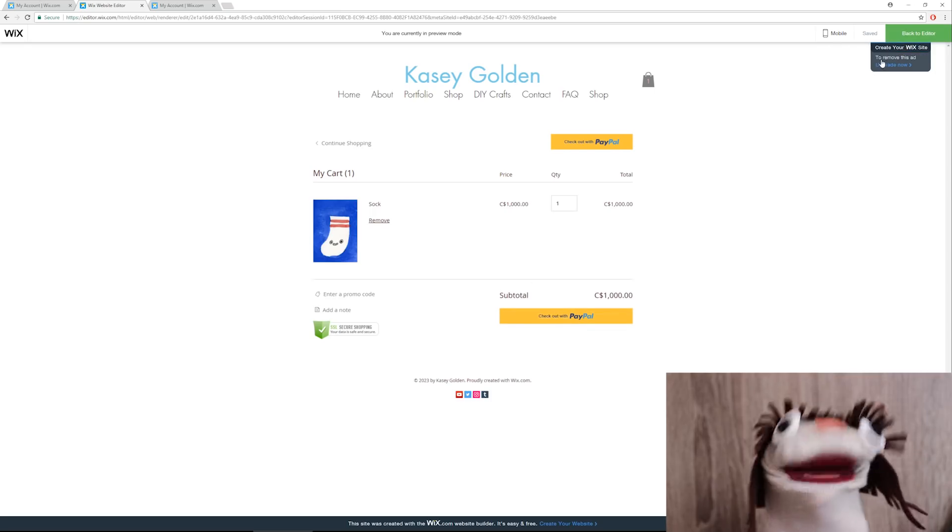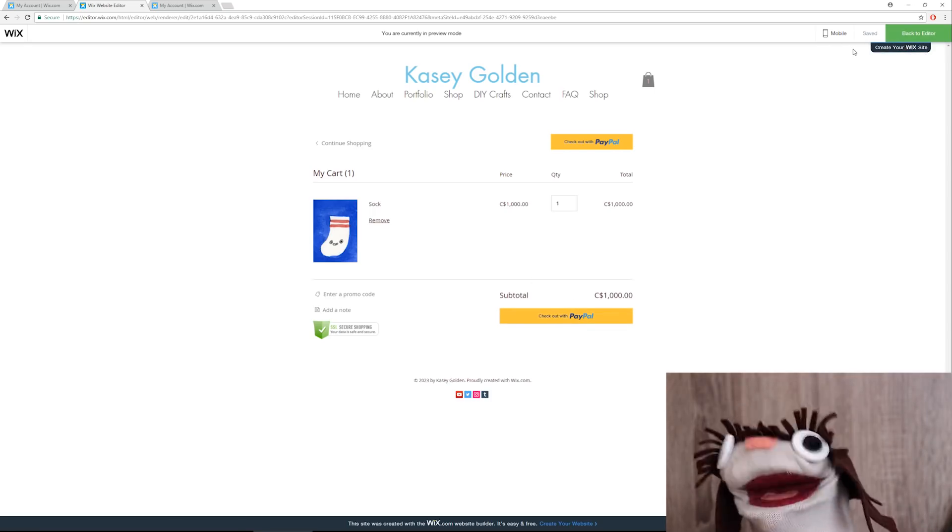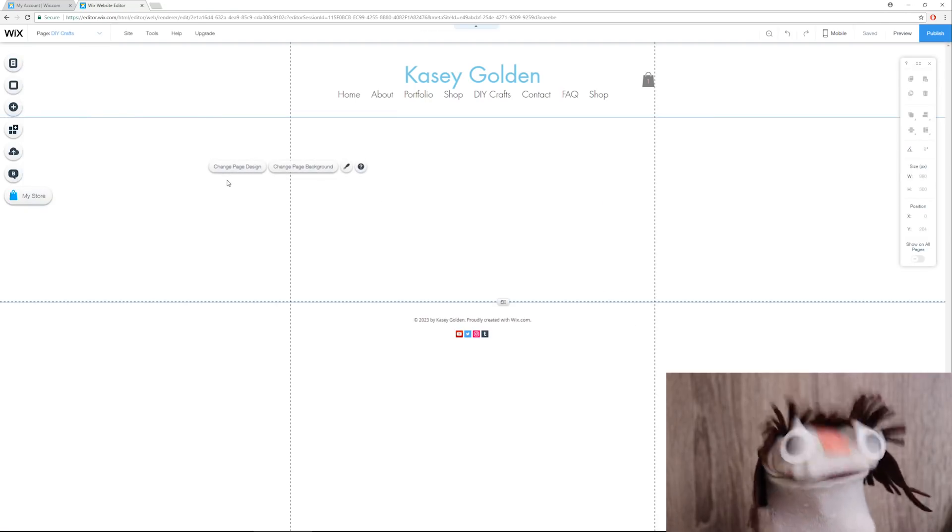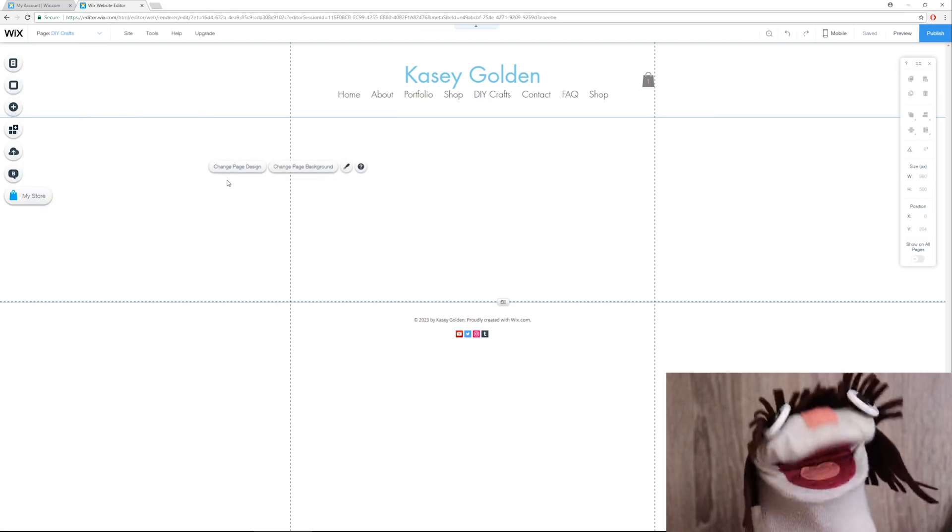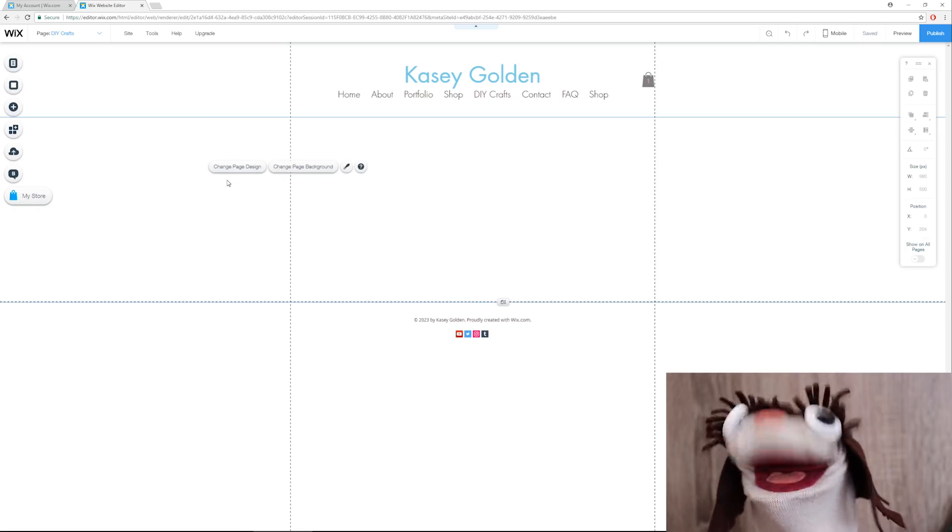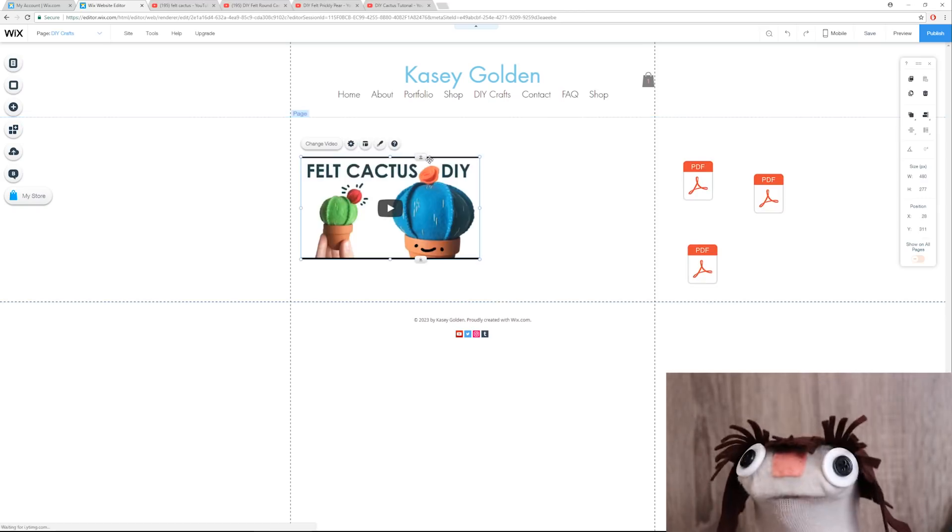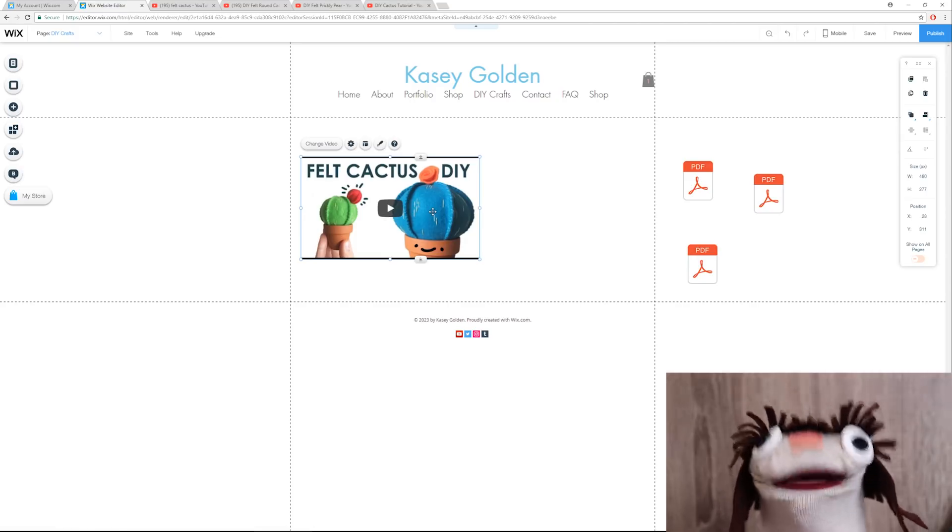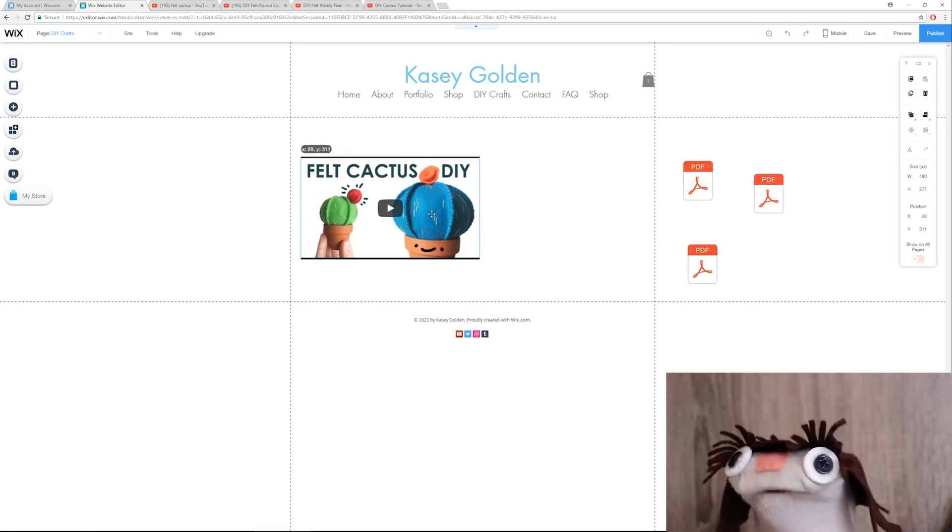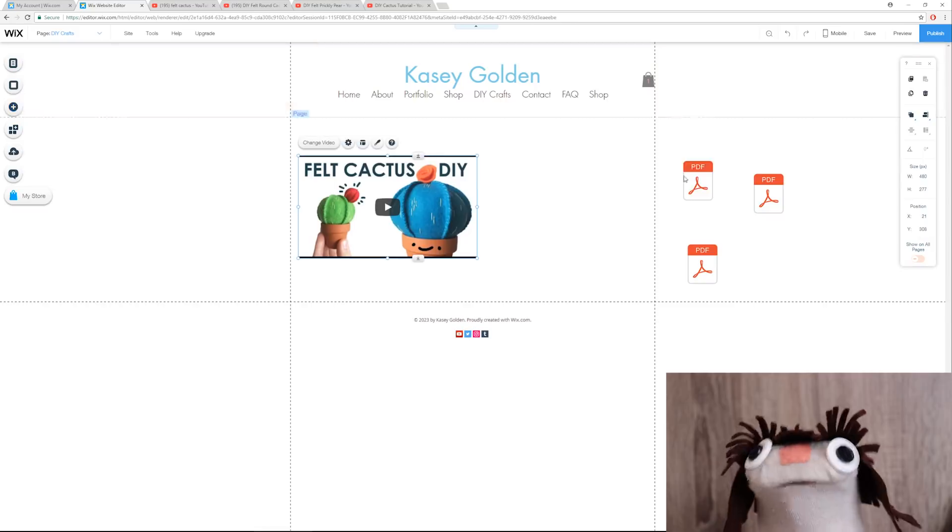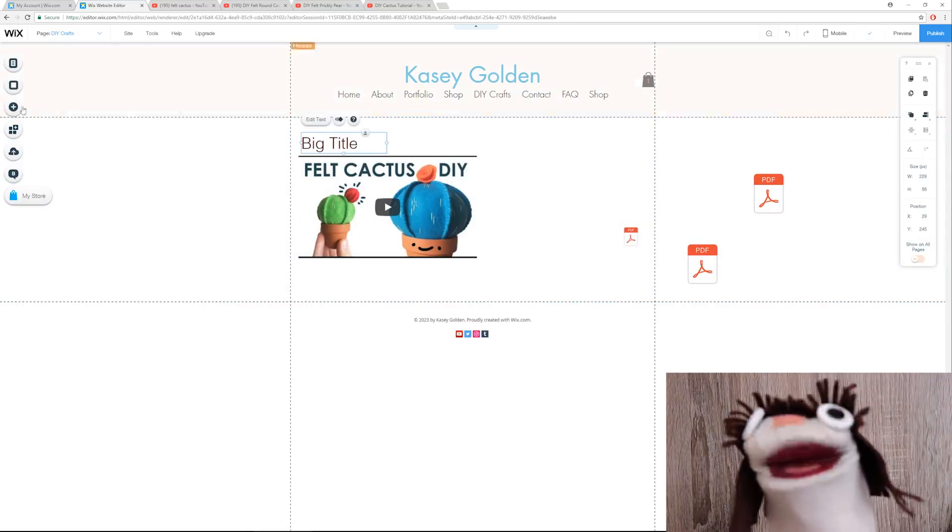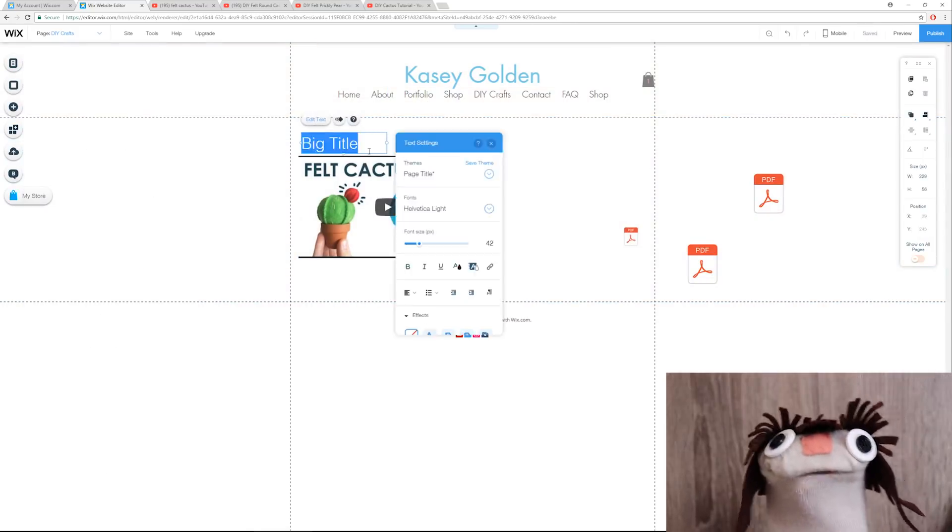All right, I am ready to work on the DIY crafts next. On the DIY craft page, I do want to put my cactus crafts and maybe some PDFs of the patterns here so it's a little more easily accessible. All right, so we have our round felt cactus DIY video here, and I do need a title. I love how you can just drag and drop anything. It makes it very, very easy.